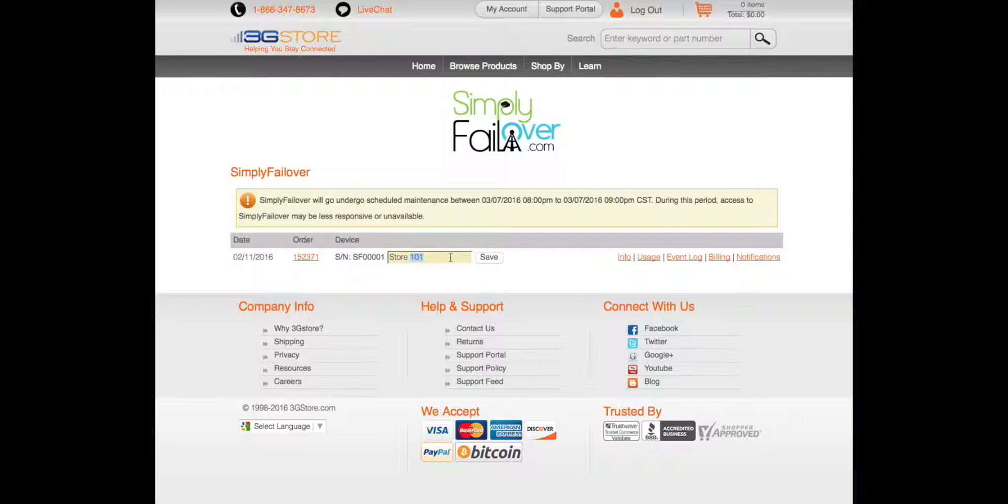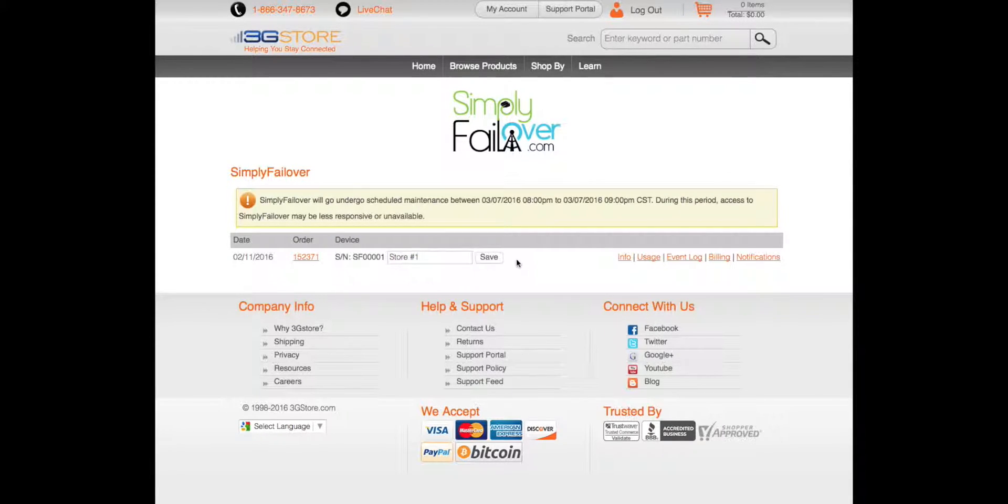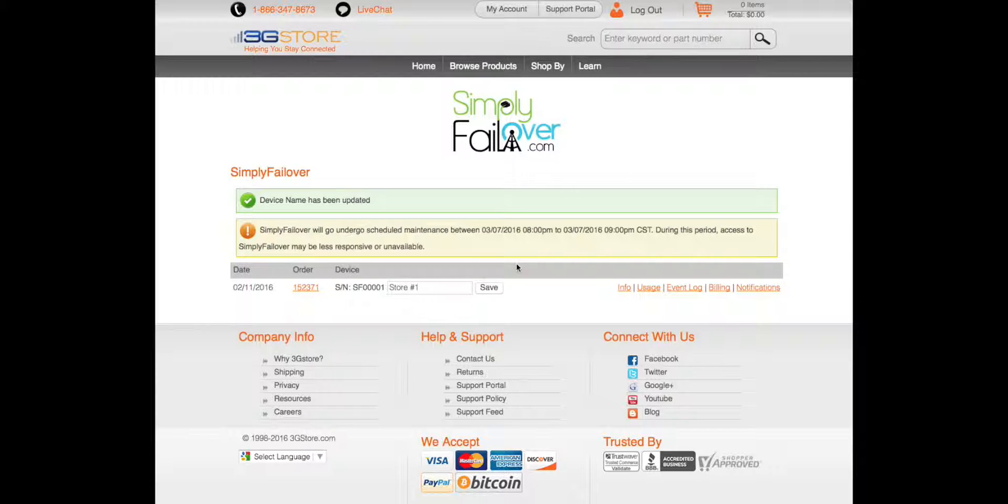You can change your device name by simply clicking into this field and hitting save. This way your future notifications can be identified if you have multiple locations.